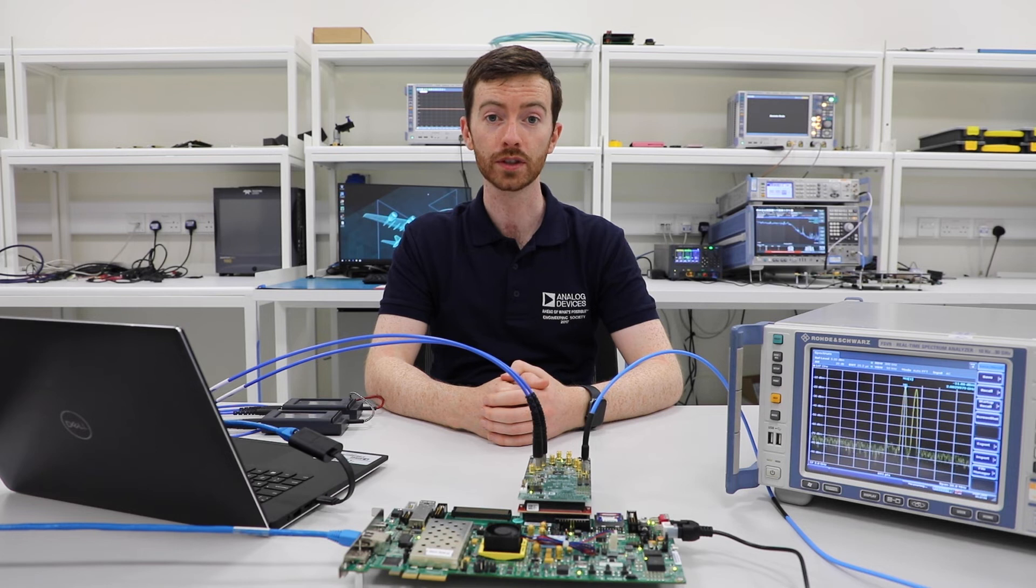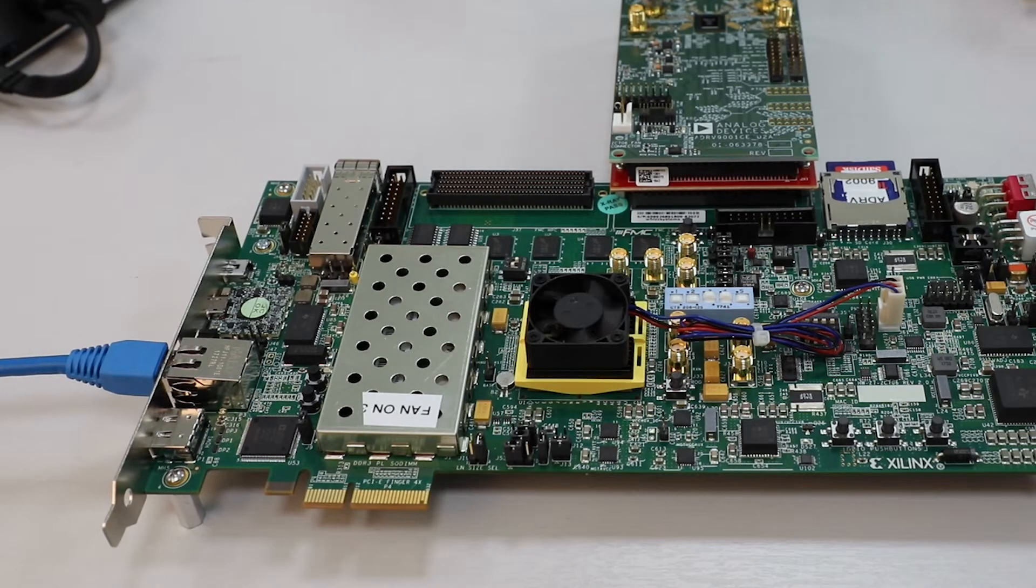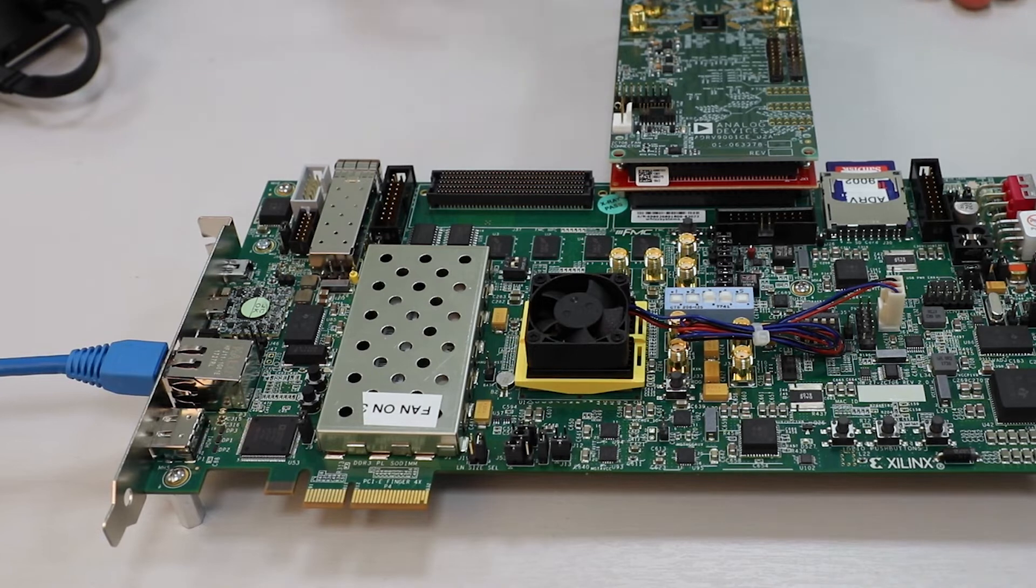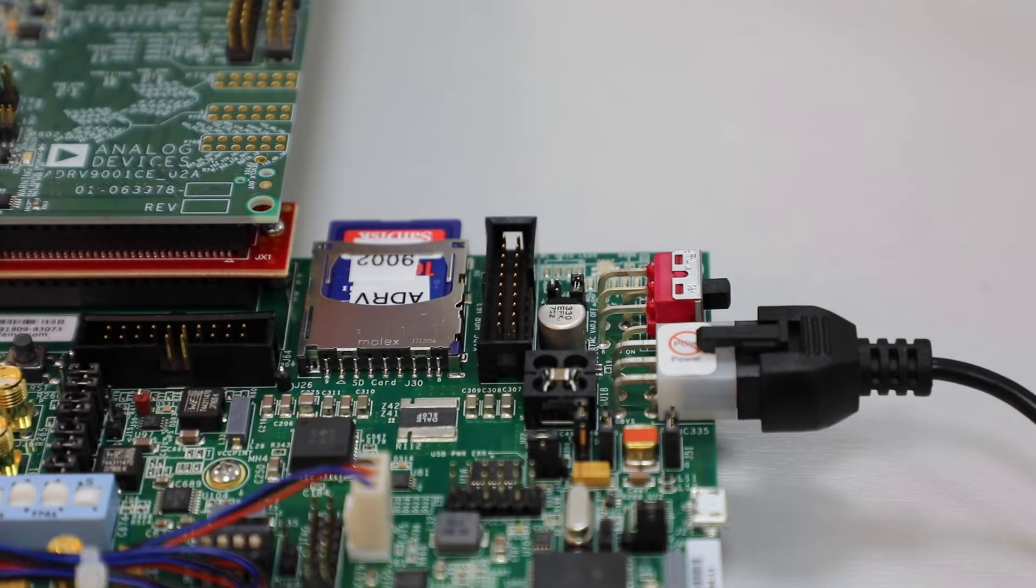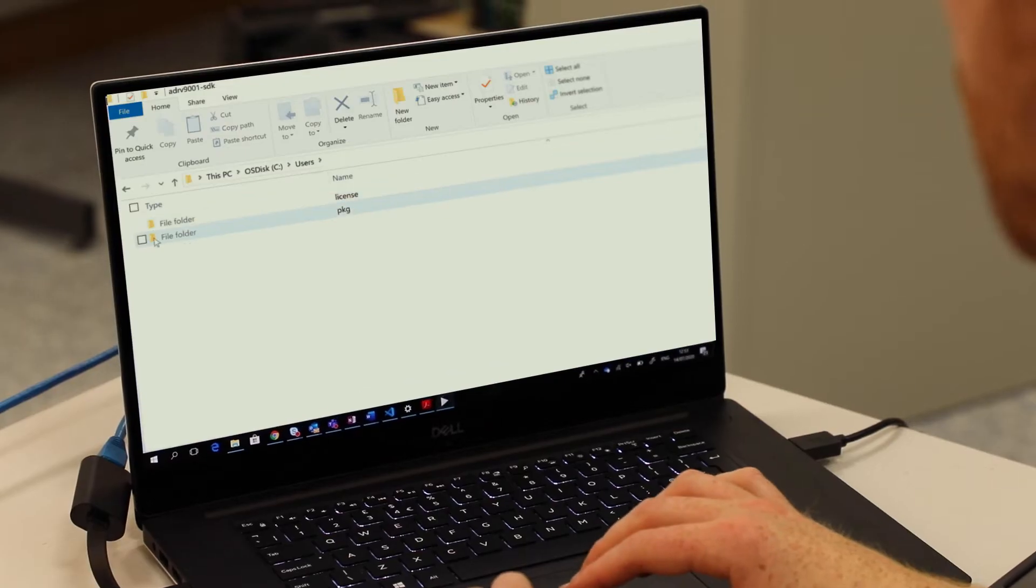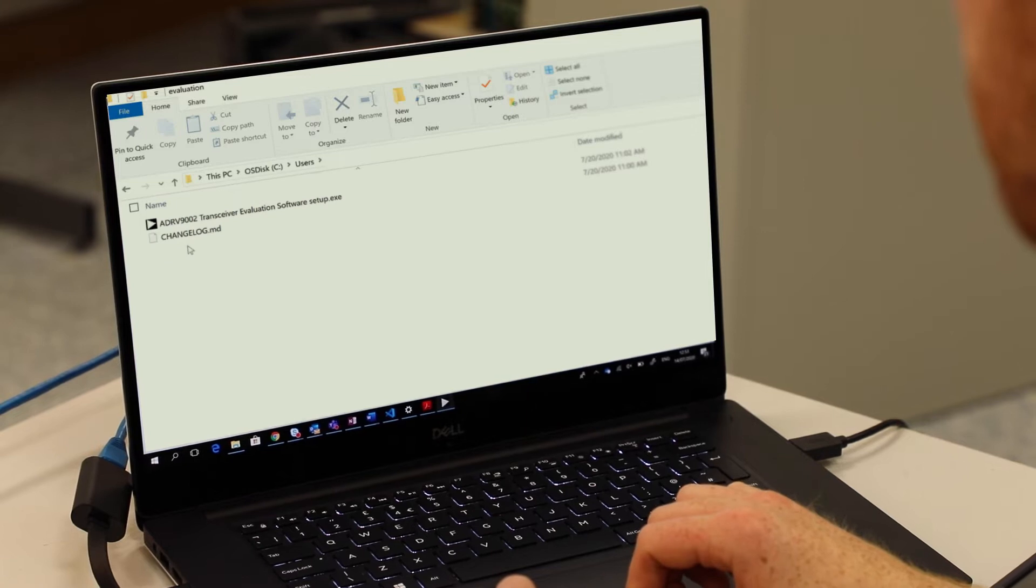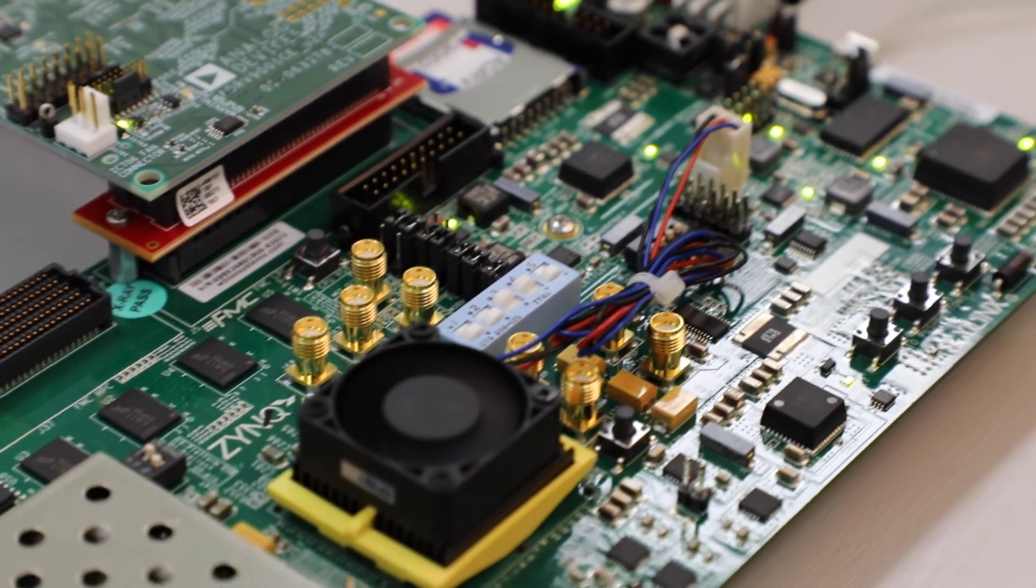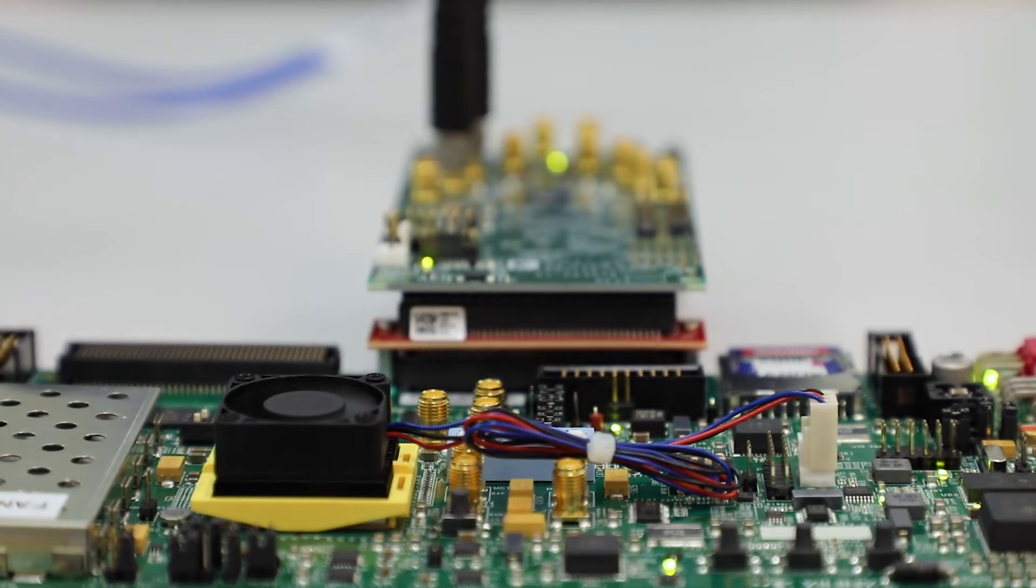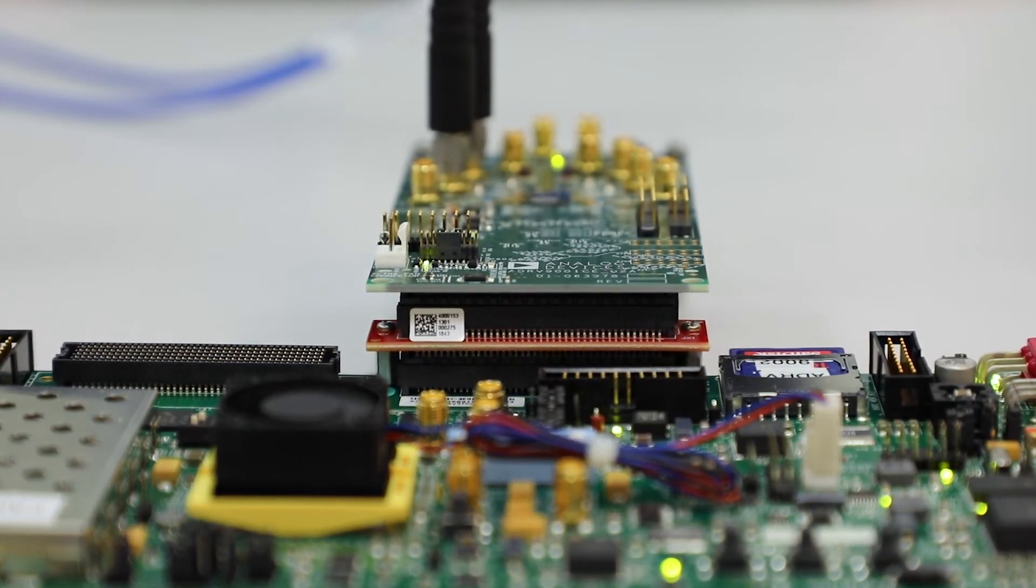Now let's review the components of the ADRV9002 evaluation system. The Zinc ZC706 is the system motherboard. The Ethernet cable inserts into the Zinc board and there's a slot on the side for the SD card to be placed. The SD card contains the API software and drivers for operating the ADRV9002. The Zinc motherboard connects to the ADRV9002 evaluation board with an FMC connector.